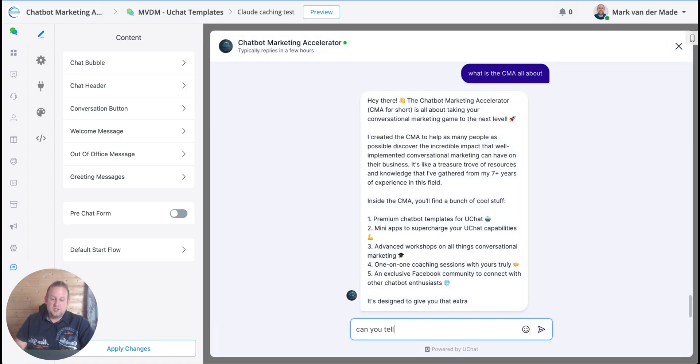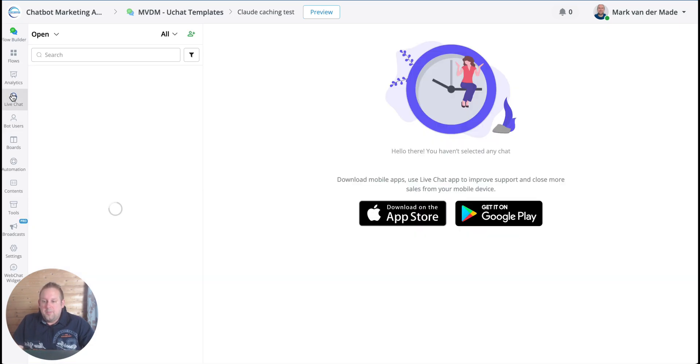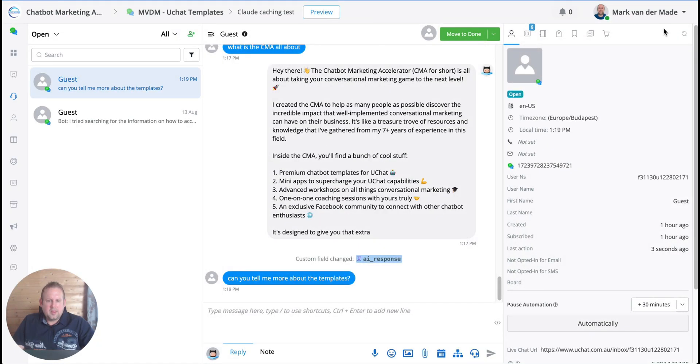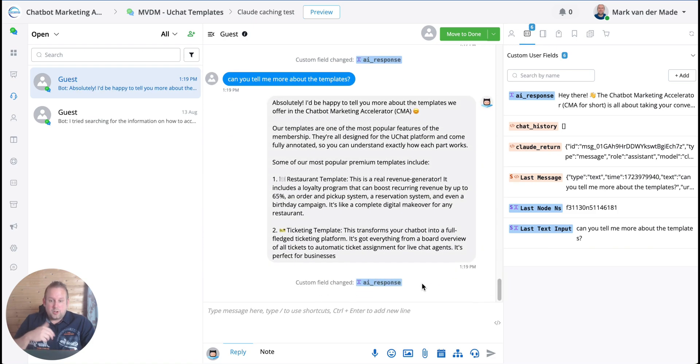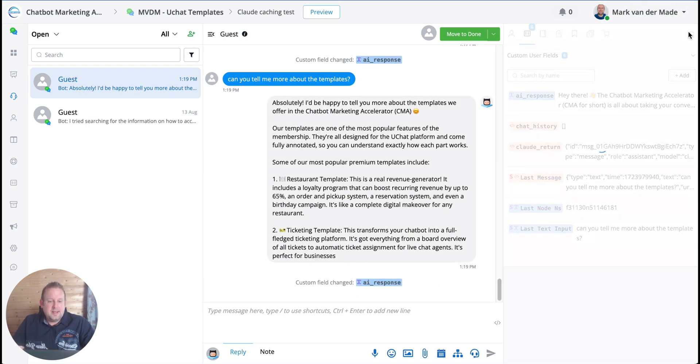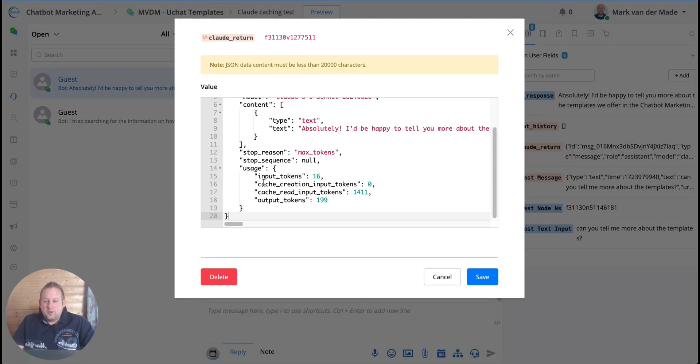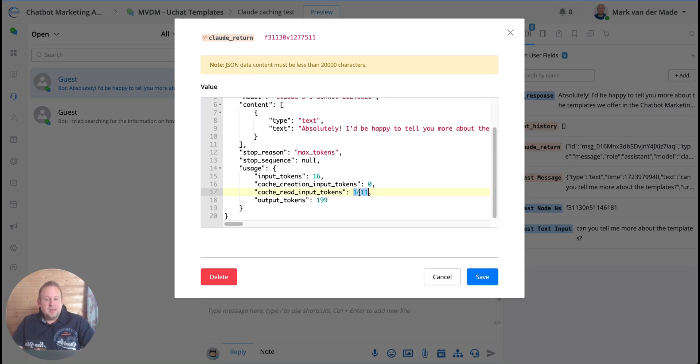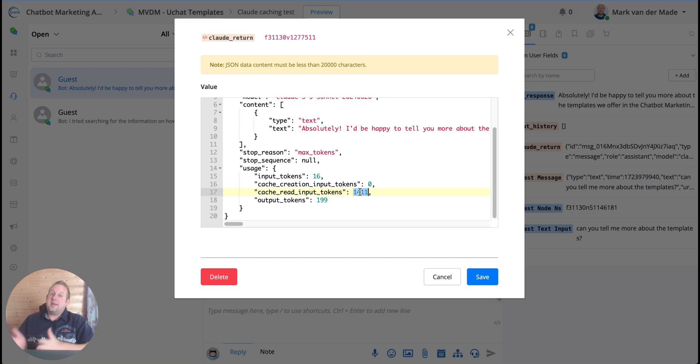But now it should basically proceed towards the cache read input token. So if I'm going to do this again, and I can also do that from this section, I don't have to preview the flow, but let's say, can you tell me more about the templates? So if I go back towards the live chat and I'm going to refresh this section as soon as I get a reply.